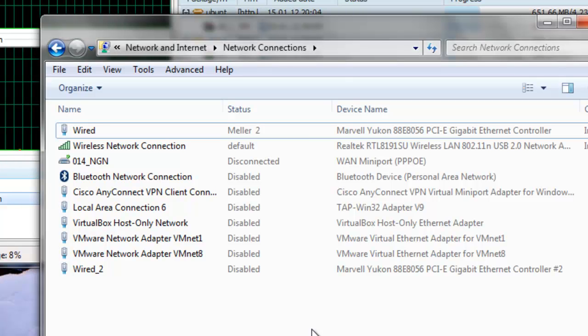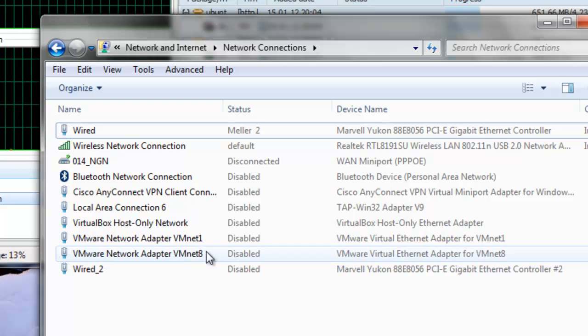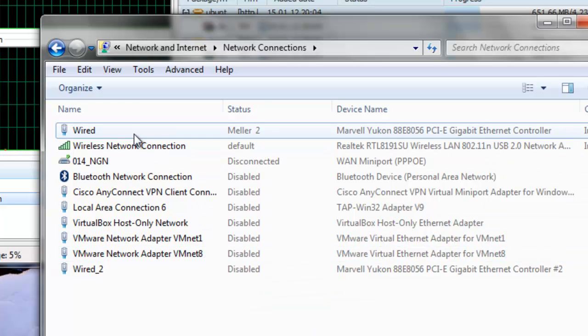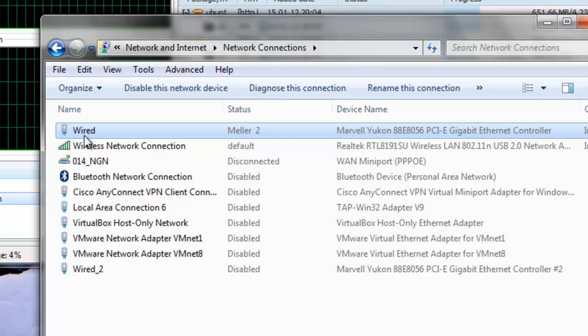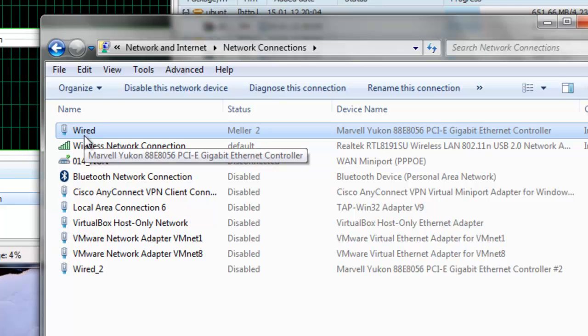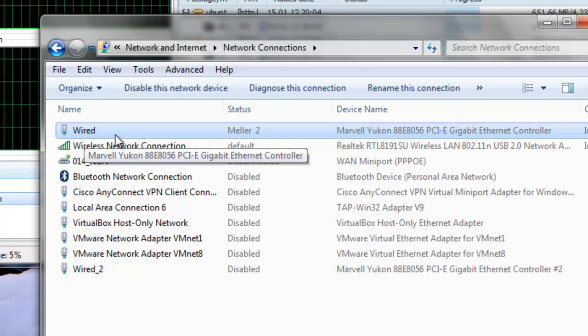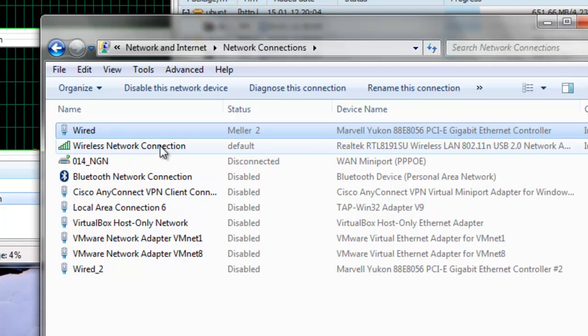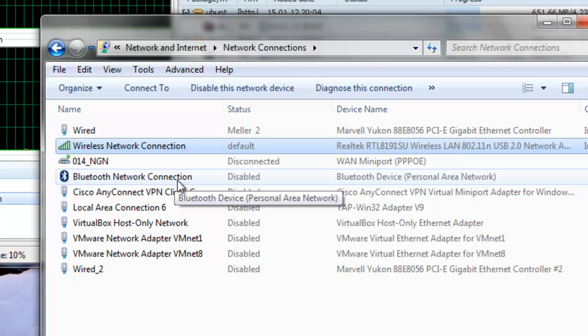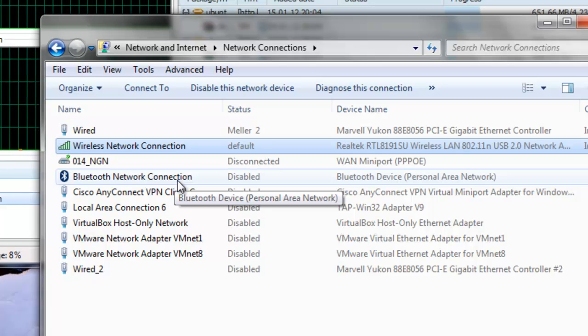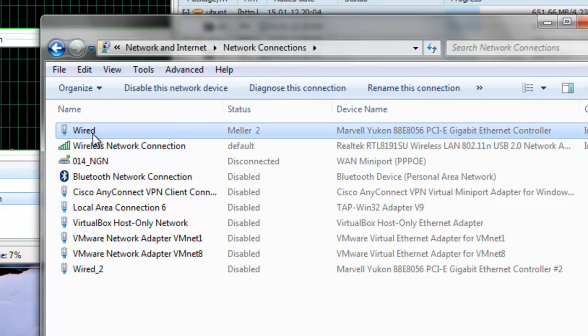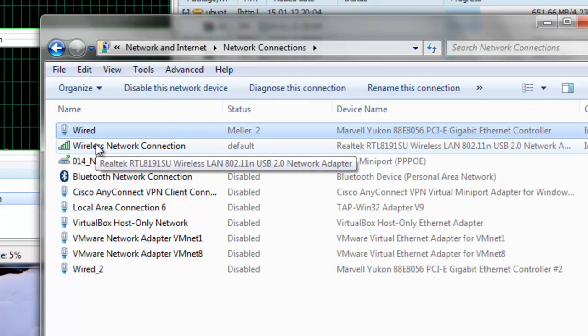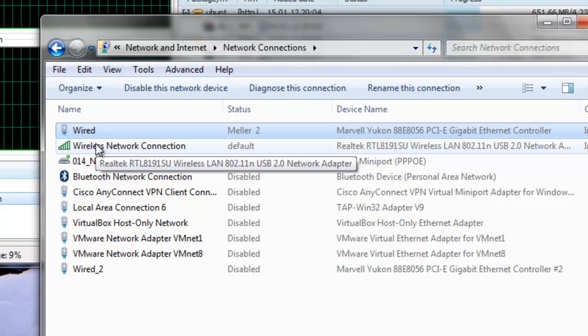Sometimes it happens that you have more than one internet connection. To simulate this, I have my own home interface. I call it wired, but you probably got it marked like LAN connection or something like that. And I have a wireless connection to a network that's around here. Both connections got 10 megabit download bandwidth.